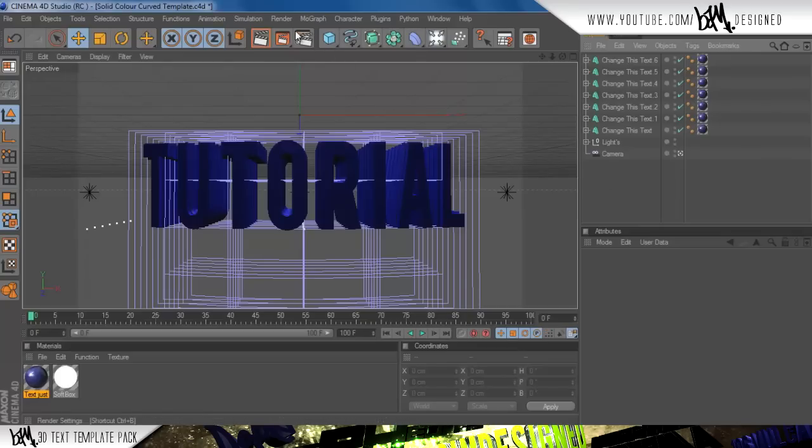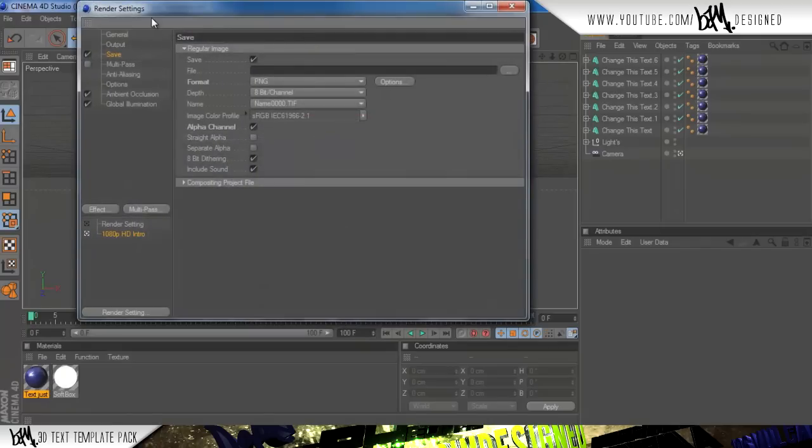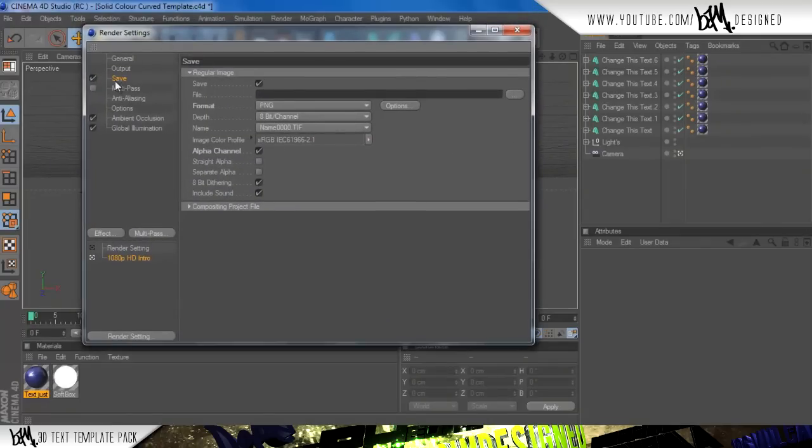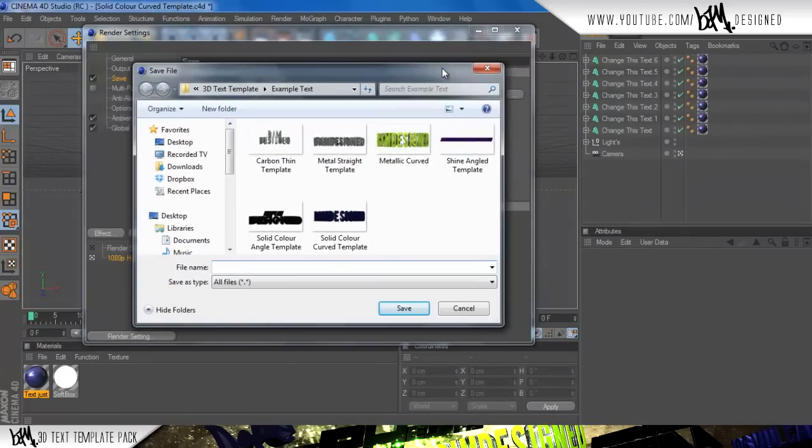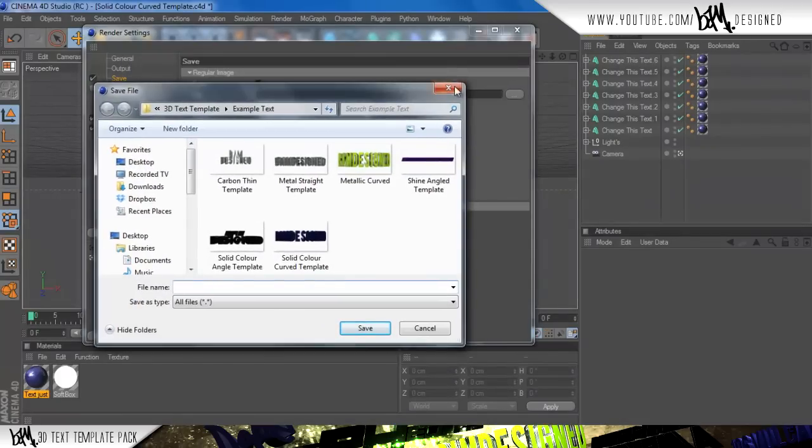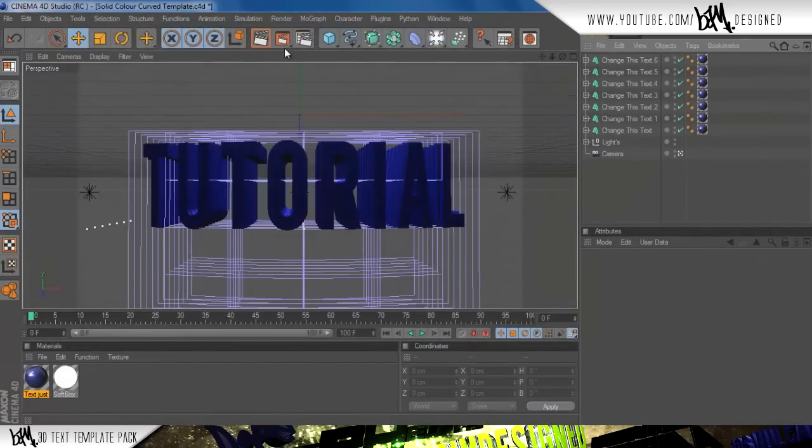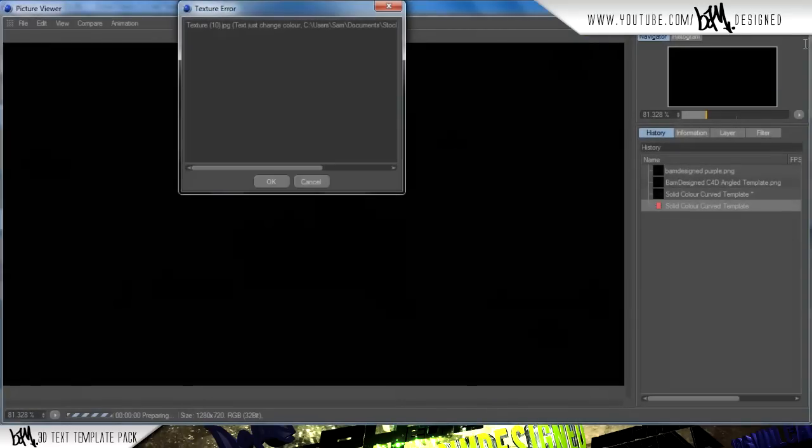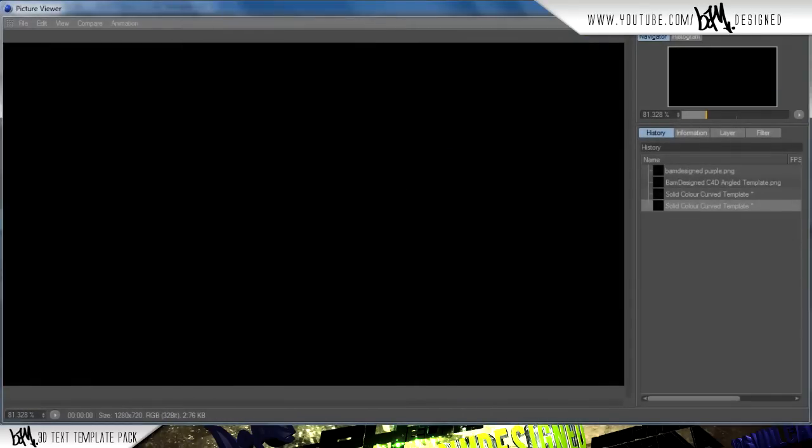Now, if you want to save it, all you have to do is go up to the render settings up here, and go to save, and because there's no save file, basically, you just click the dots and then choose where you want to save it, and then once you've done that, just press the render button in the middle next to it, which I'm not going to render again.